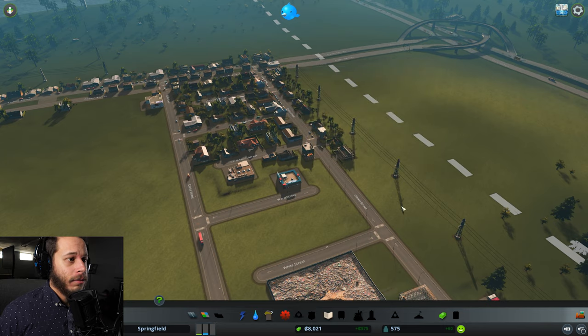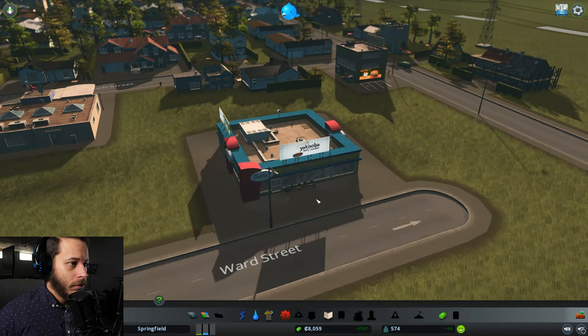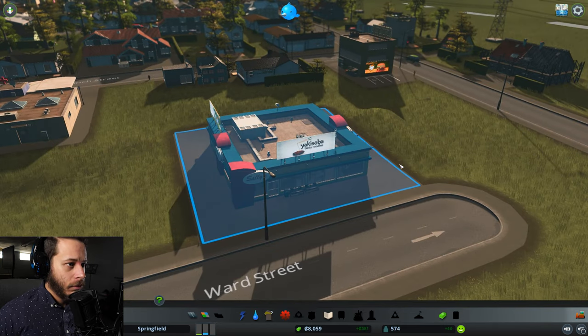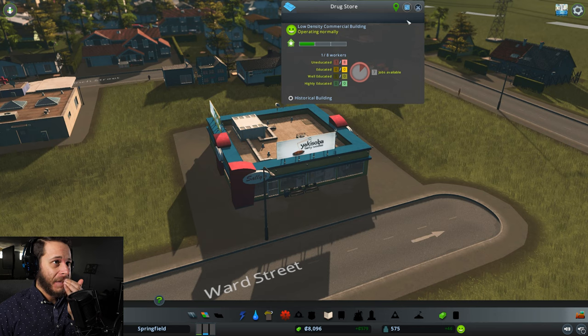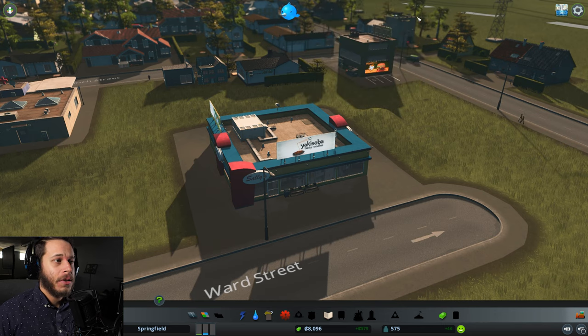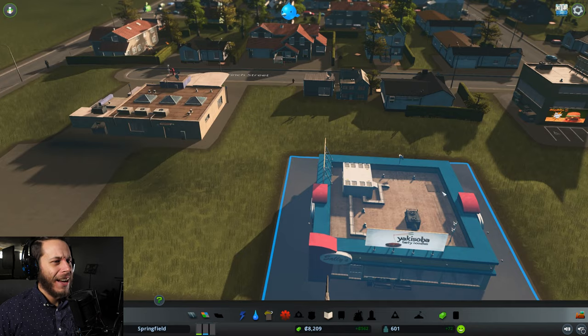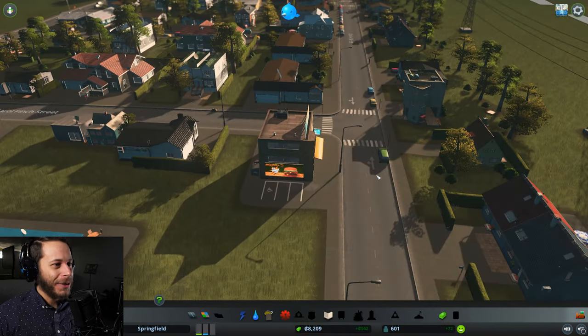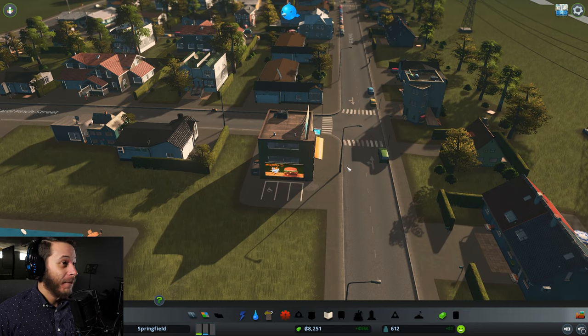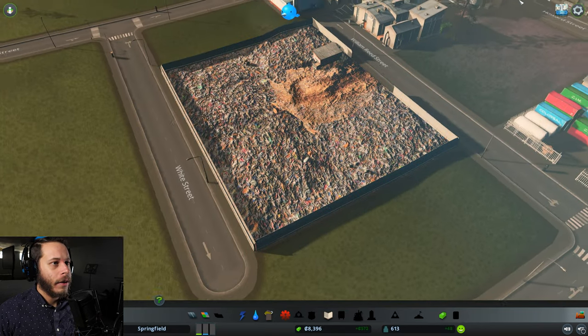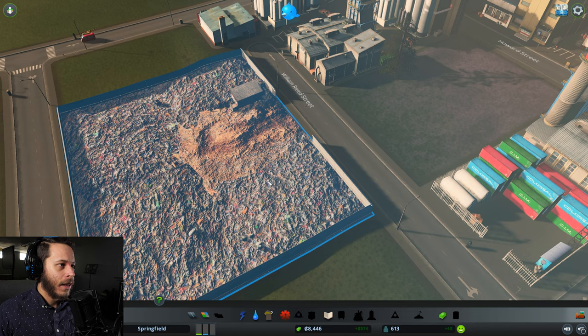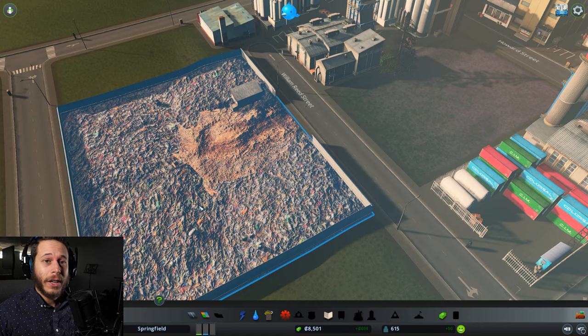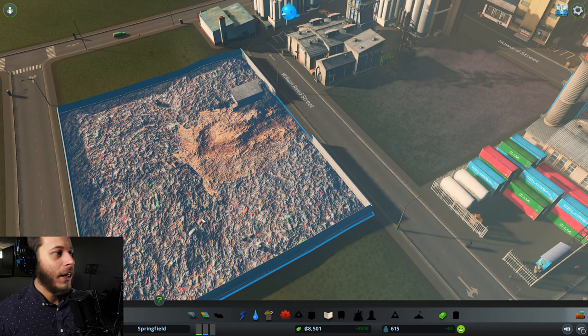Drugstore. That's not what it says. It says Yakisoba Tasty Noodles. I wouldn't go to a drugstore to buy Yakisoba noodles. Okay. So I think I see the problem here. And that is that this landfill is already full. I built a full landfill.